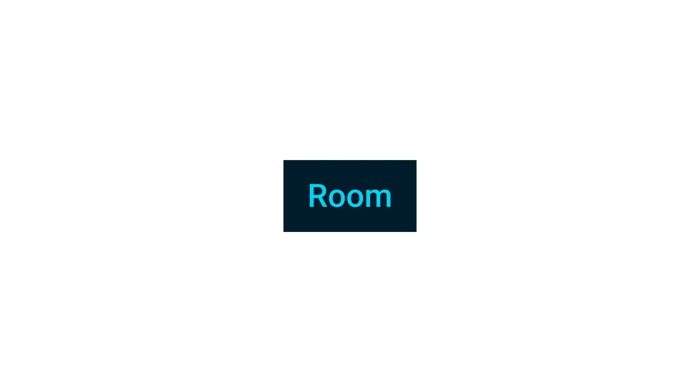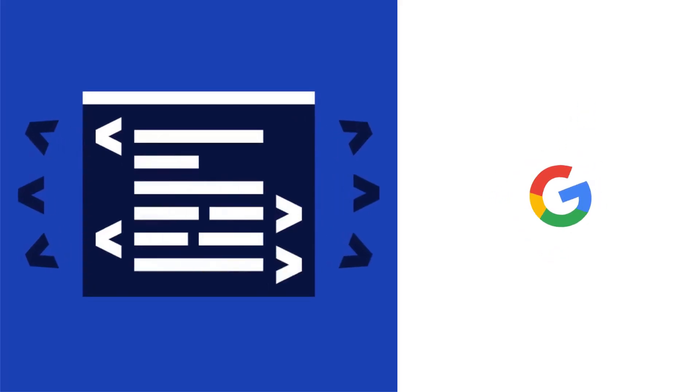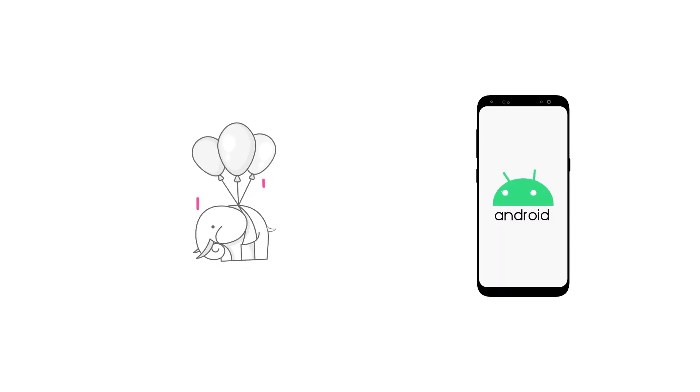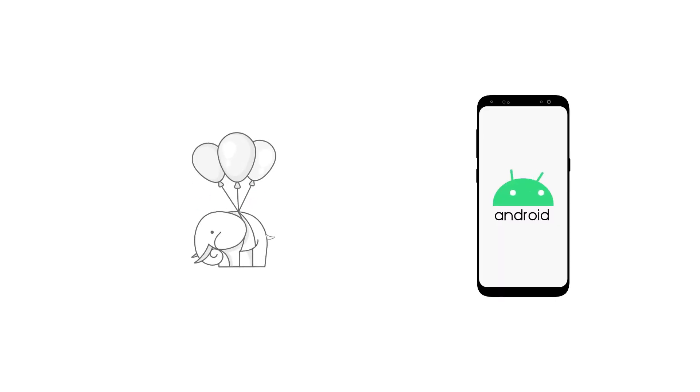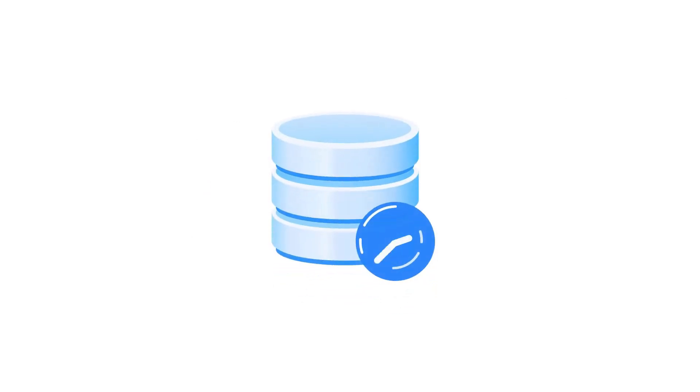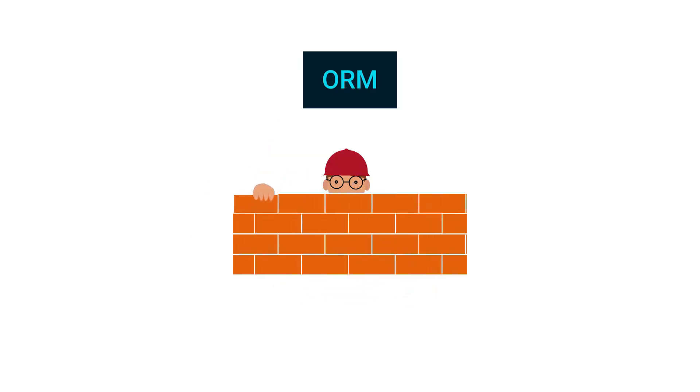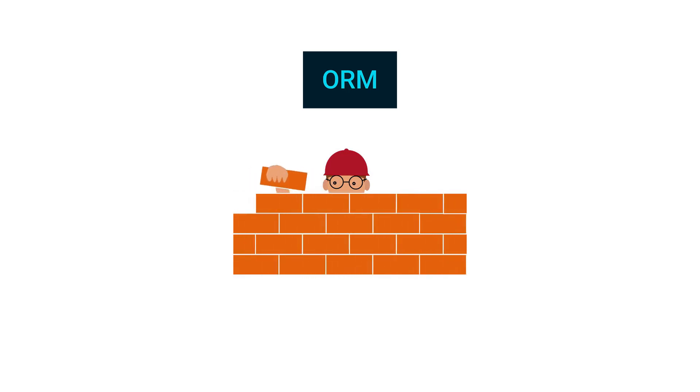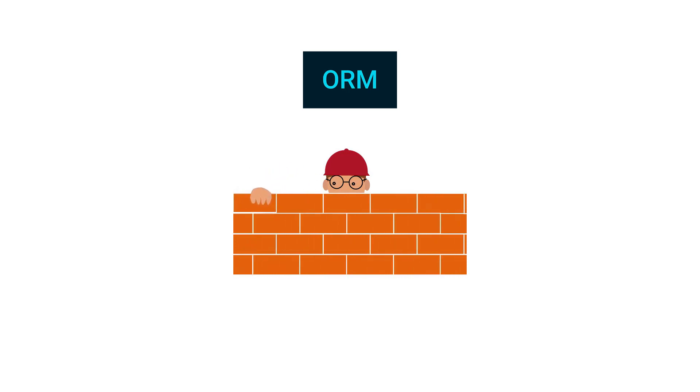So let's start with Room database first. Room is an open source database library developed by Google, specifically made for Android applications. It is designed to be a lightweight, efficient, and easy-to-use alternative to traditional SQLite databases. Room uses the concept of an object-relational mapping, ORM, to map Java or Kotlin objects to database tables.